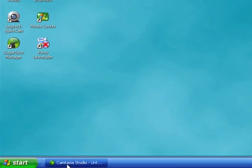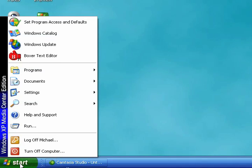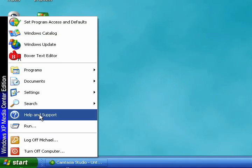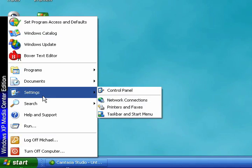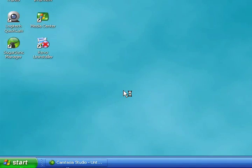Today I'm going to show you how to change the default sounds in Windows in just a few steps. So we'll click Start, Settings, Control Panel.